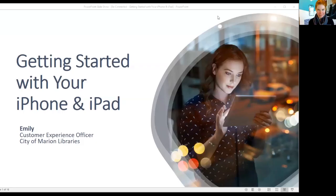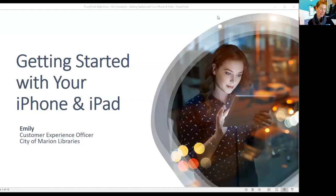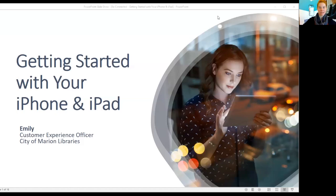Hello, everyone. Welcome back to another Be Connected session. I'm with you as always - I'm your host, I'm Emily. Today we are looking at your iPad and iPhone. We're going to get started with some very entry-level stuff, some tips and tricks you may not have noticed before or that are new to more recent updates. Let me know in the chat what version of iPad or iPhone you have. Otherwise, I'll just blaze on through, assuming we're on the latest update.